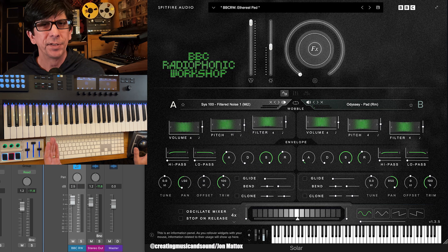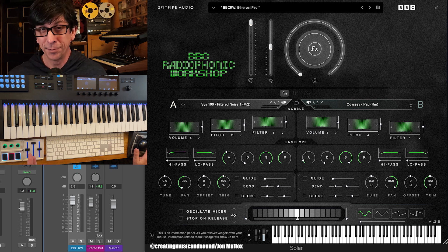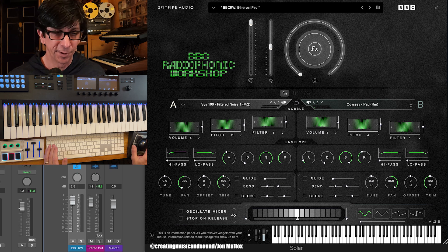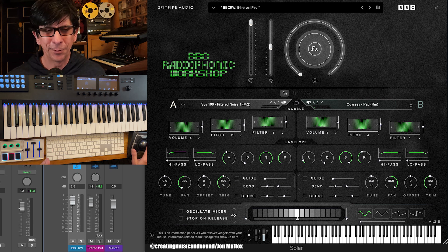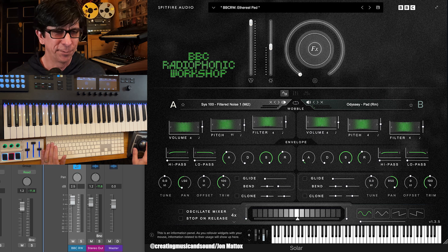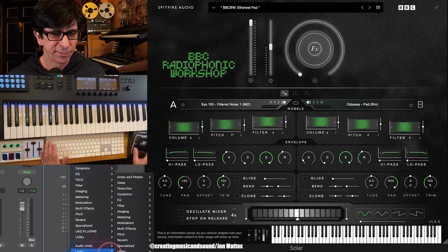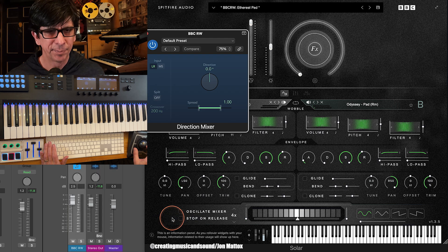Now, there are two different ways that you can address this in Logic Pro, and there might be more — like in other DAWs too, there's usually more than one way to do the same thing. The first I would call the old-fashioned way, which is using a plug-in called Direction Mixer. You'll find this under Imaging. It's a very simple plug-in.